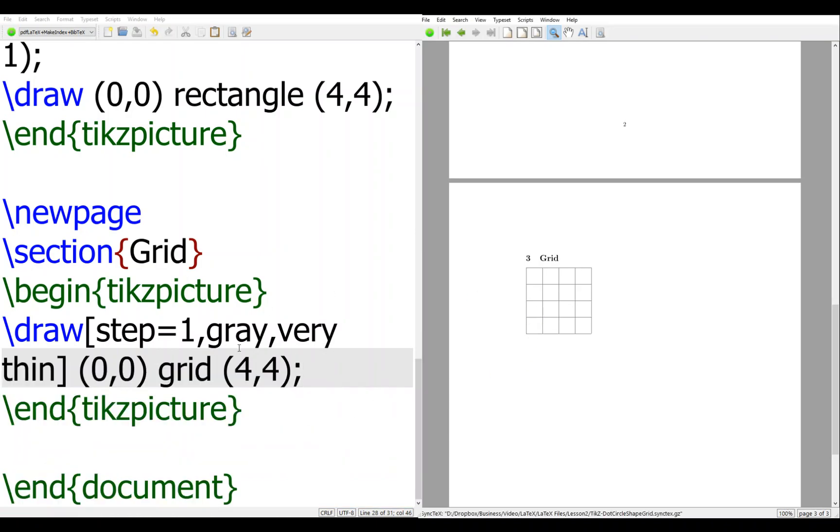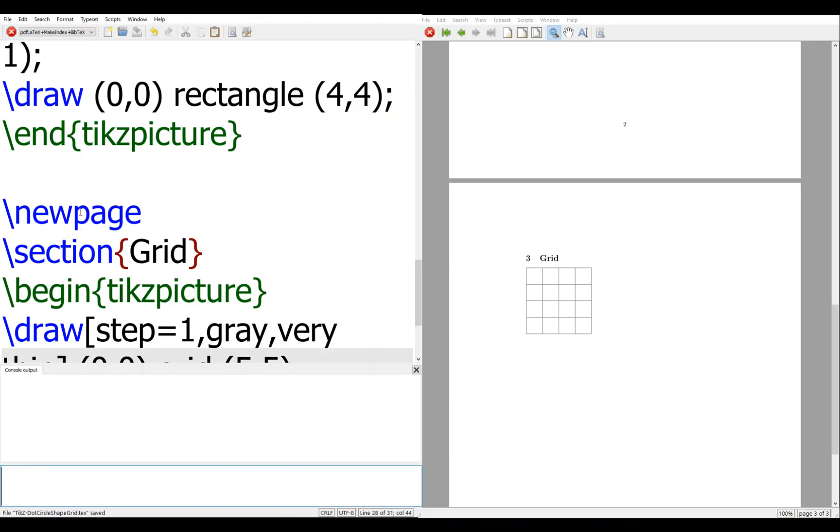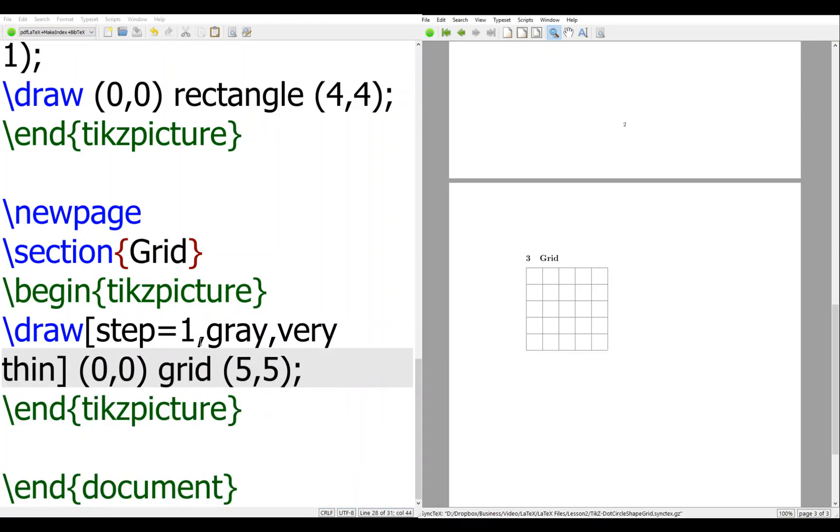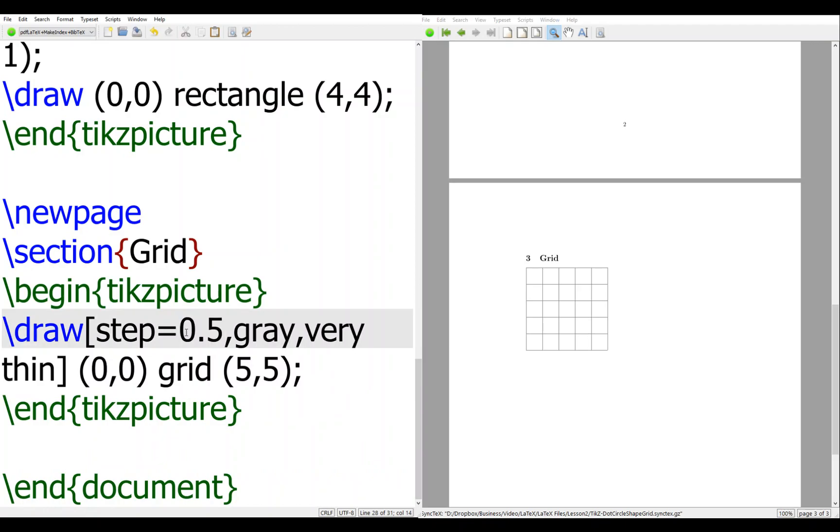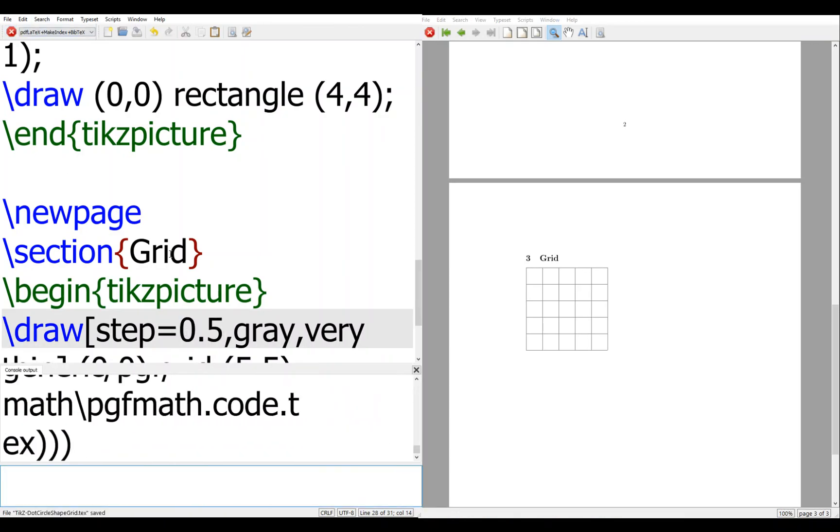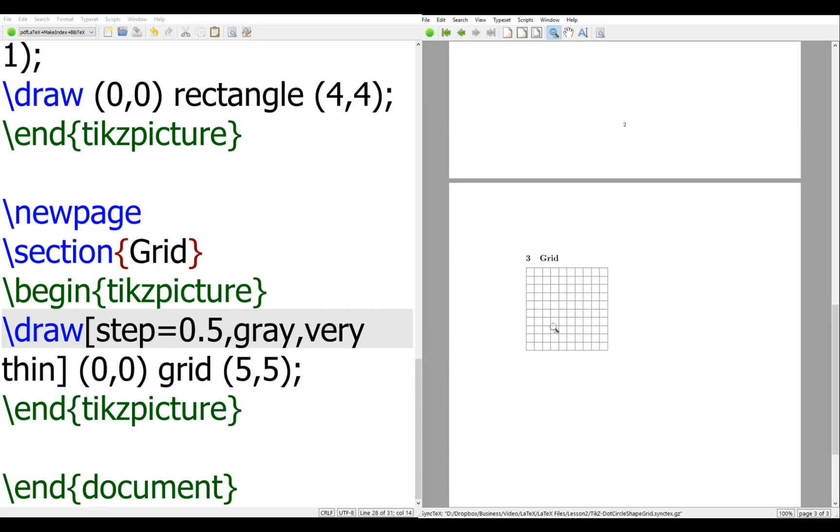So this is the grid, right? If you change to 5.5, then you have size 5 grid. Then if you want it smaller, grid size 0.5, then you will get an even smaller grid.